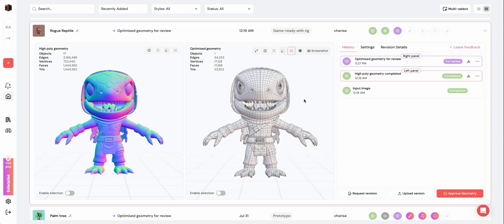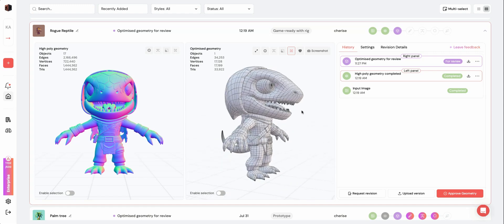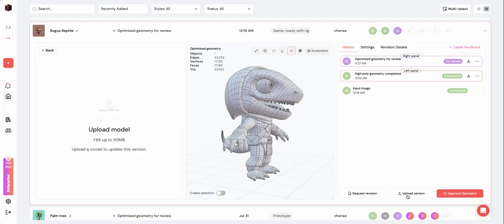If you'd like to make edits on your model outside of Kadim, you can update your model in its current stage with Upload Version. This opens an upload box on the left where you can upload an FBX file of up to 50MB.